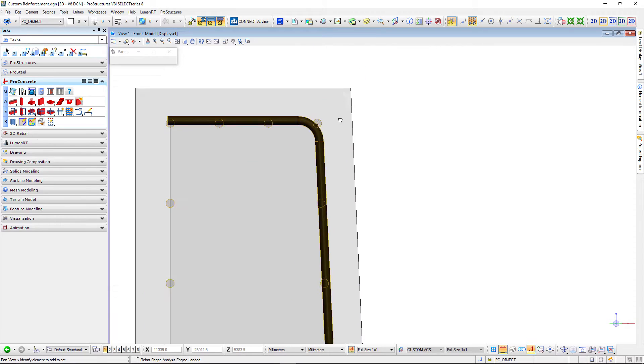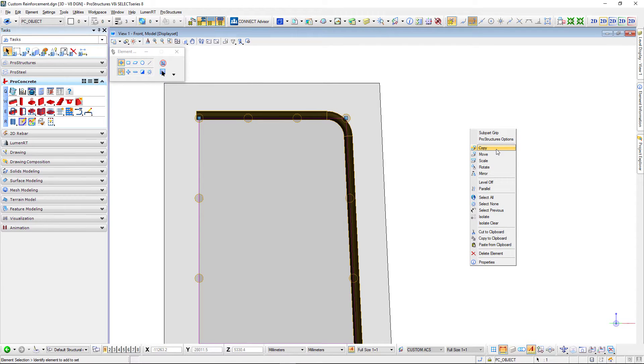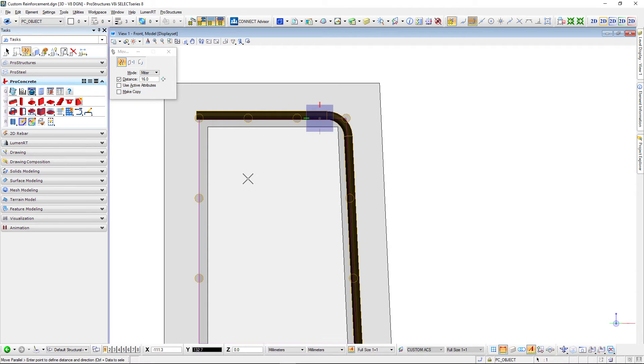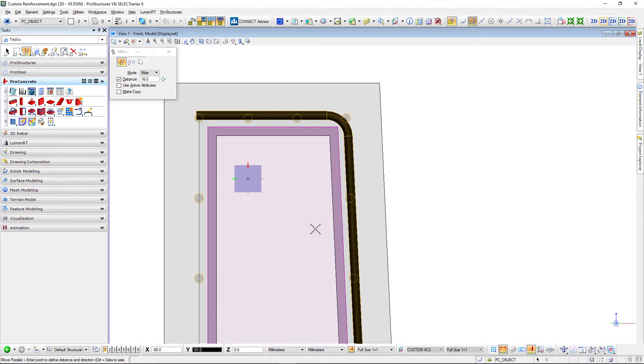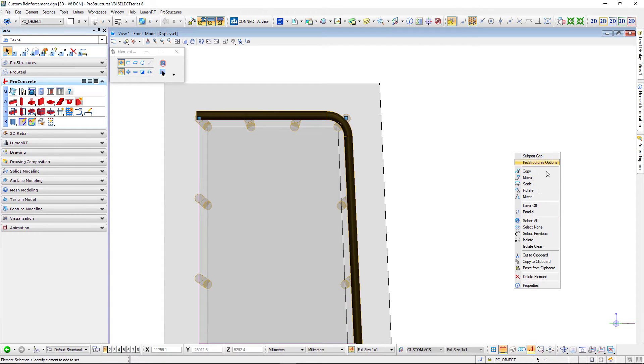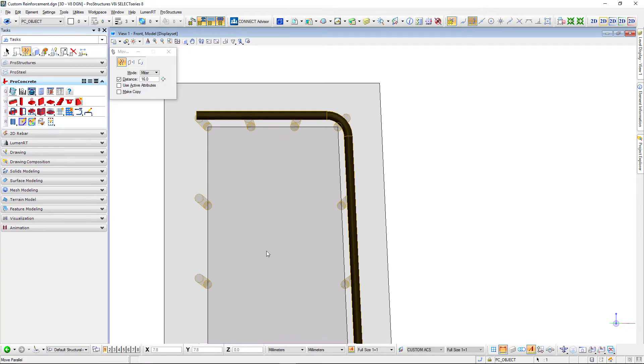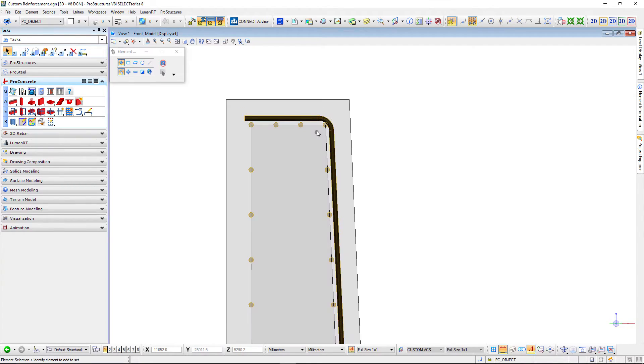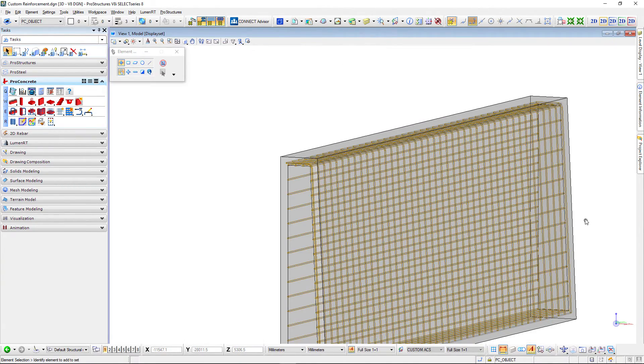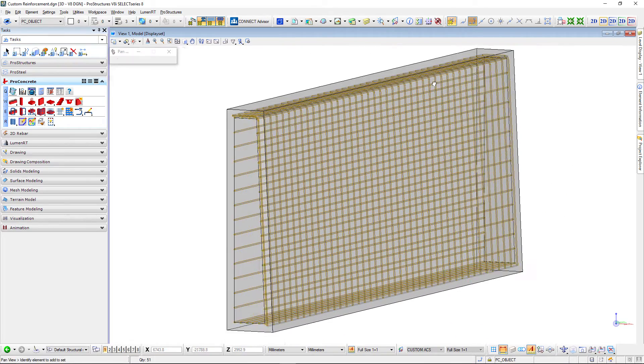Here you can see okay maybe I have some clashes so now I can go into my first guideline I created for the face of that wall and then I can say I need additional distance of 16 millimeters inside and you will see that the bars are adopting to it. So now I need to do it for the second one as well and basically right now I have a sound reinforcement in my wall.